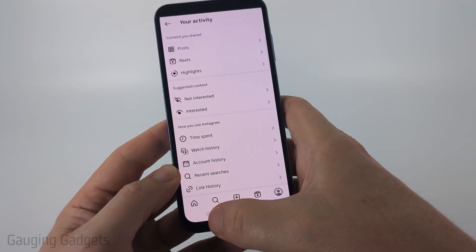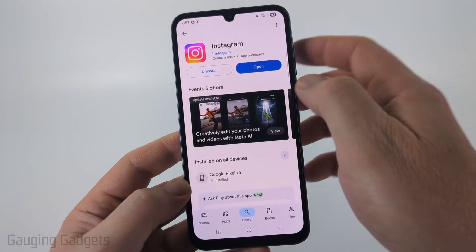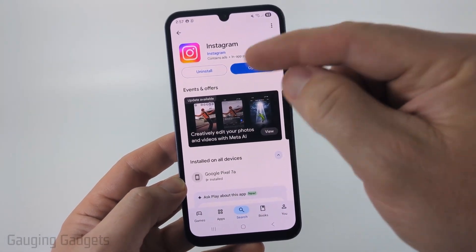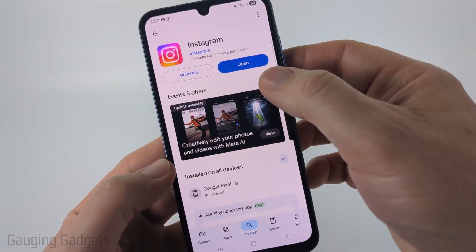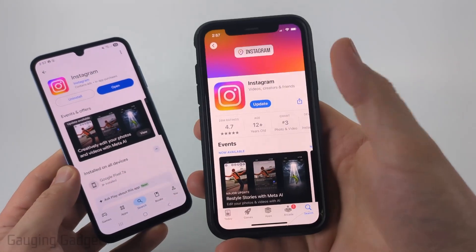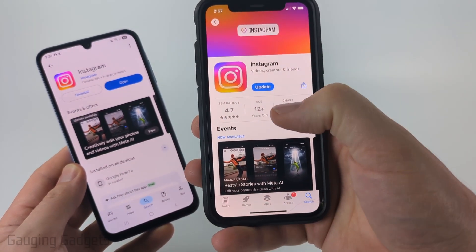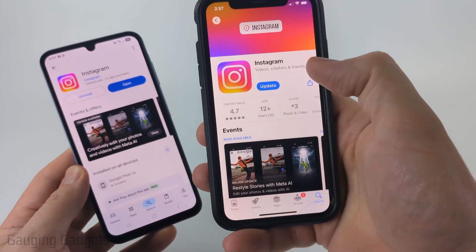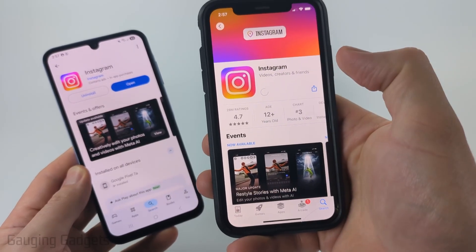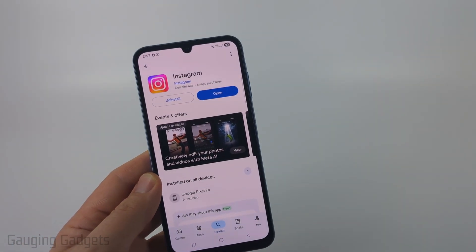On an Android phone or Samsung phone, open up the Google Play Store and search Instagram. When you open up Instagram, where mine says open, it'll say update. On an iPhone, open up the App Store, search Instagram, and if there's an update available, select update, and that will go ahead and update the app for you.